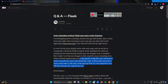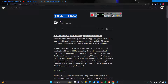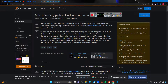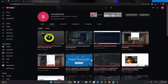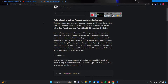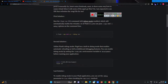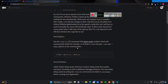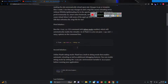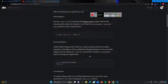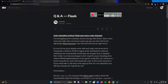Hey guys, how's it going. In this tutorial we have a Q&A. I wrote the article about Flask in my Medium channel and I got this question from Stack Overflow. We have the question here and the solution here as well. I wrote the solution in my Medium article and now I'm just trying to demonstrate the solution for you guys.